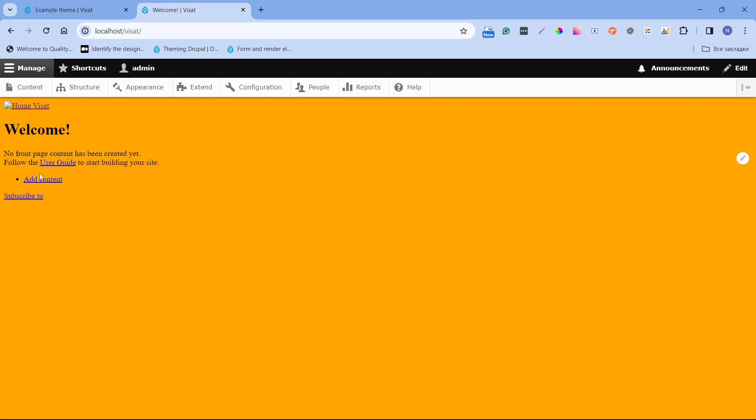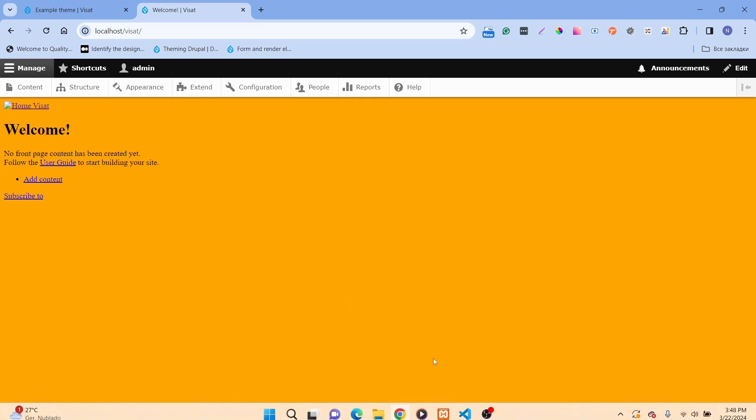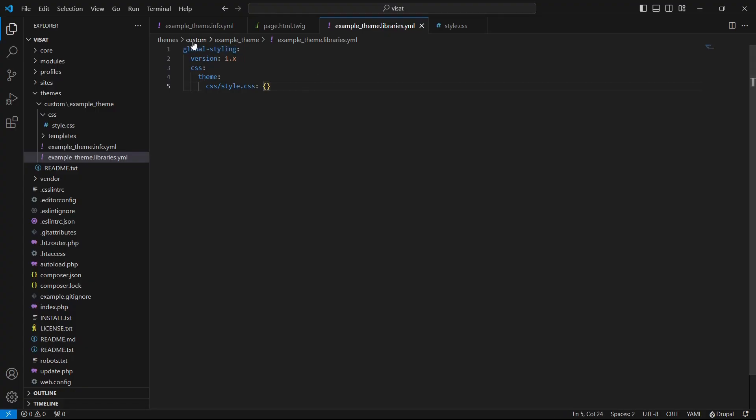We can also add a JavaScript file to our library. Under global styling, in the same level as CSS, write JS which is a type of assets and directly write the JavaScript file path.